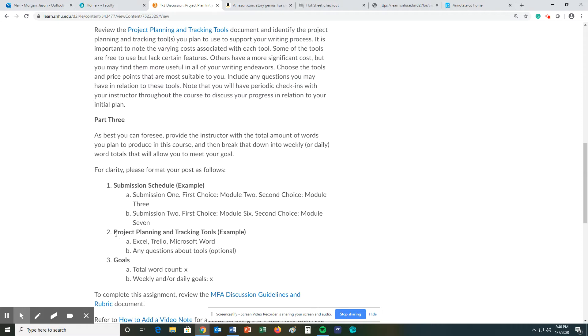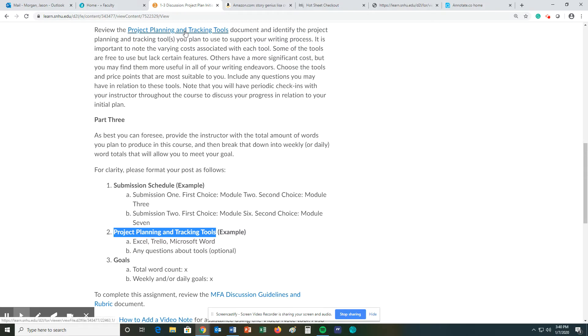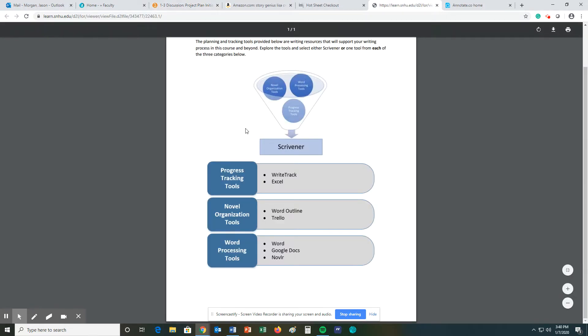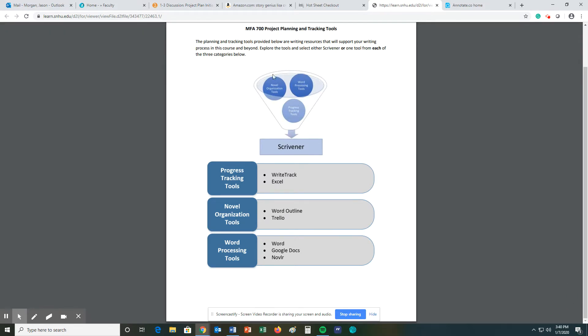For this part right here, the project planning and tracking tools. Again, I'm kind of going backwards because this one here is going to take more time to explain. That one's pretty easy. If you click on this link right here, you get to this screen right here. These are the different tools that you can use. Scrivener is one, and I'm probably saying that incorrectly, is one you can use. It does all three of these, but it costs money. Or you can say, I'm going to use Scrivener or one of the following three.